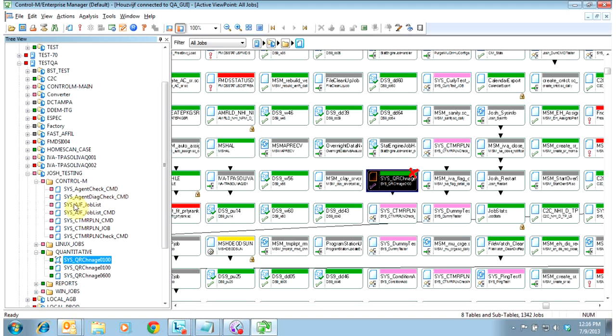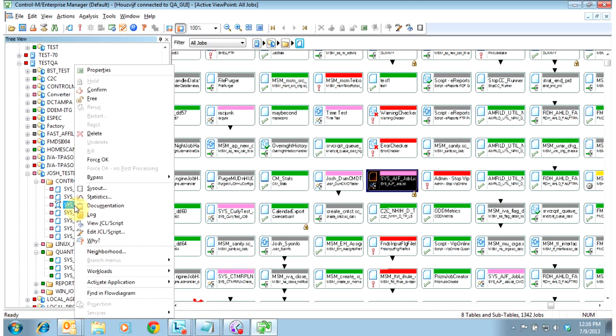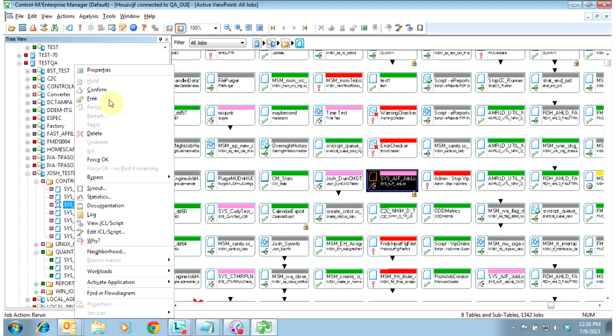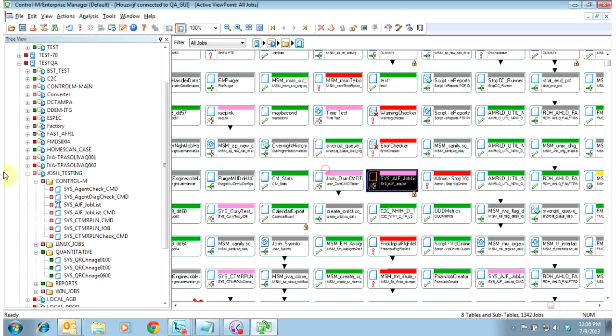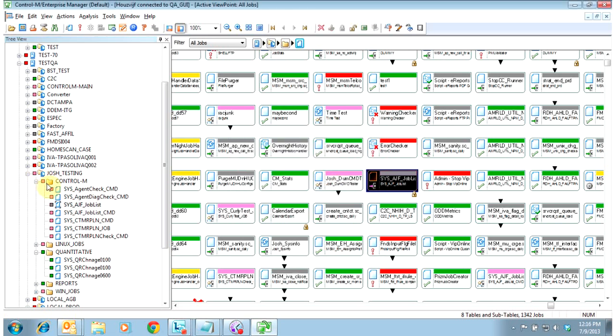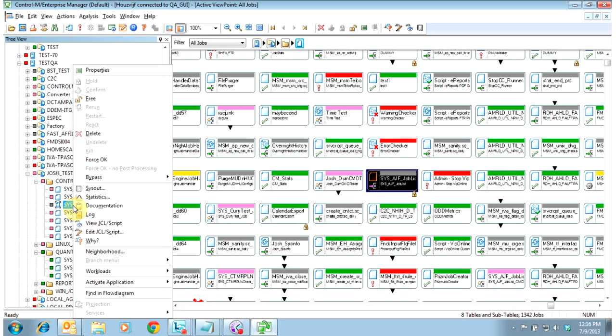As I said before, you can right click on any job here and see the available statuses for the job. This one, if we wanted to run, we would do a confirm. Say yes to allow it to confirm. It goes into a gray status, and this one here is on hold, so we would also right click on it, and we would free that job before it ran.